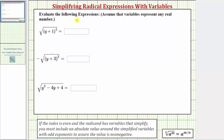We're asked to evaluate or simplify the following radical expressions. We're told to assume that the variables represent any real number. Notice the three radical expressions are all square roots and therefore the index is two. Because two is even and the radicands contain variables or verbal expressions, we need to remember that if the index is even and the radicand has variables or verbal expressions that simplify, we must include an absolute value around the simplified variables or verbal expressions with odd exponents to assure the value is non-negative.